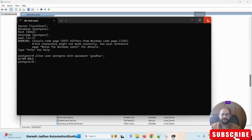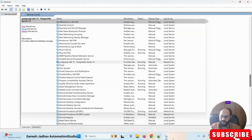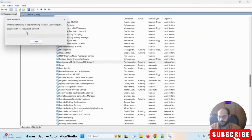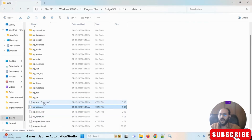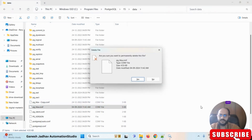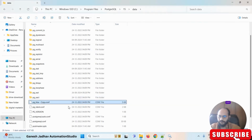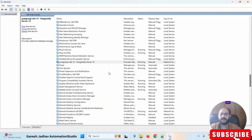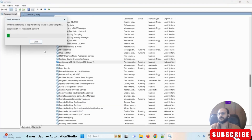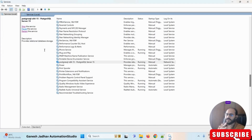Once the password is reset, close the SQL shell. Then restart PostgreSQL. After that, we have to delete the modified pg_hba.conf file and rename the backup copy we created back to the original filename pg_hba.conf. Then restart PostgreSQL once more.